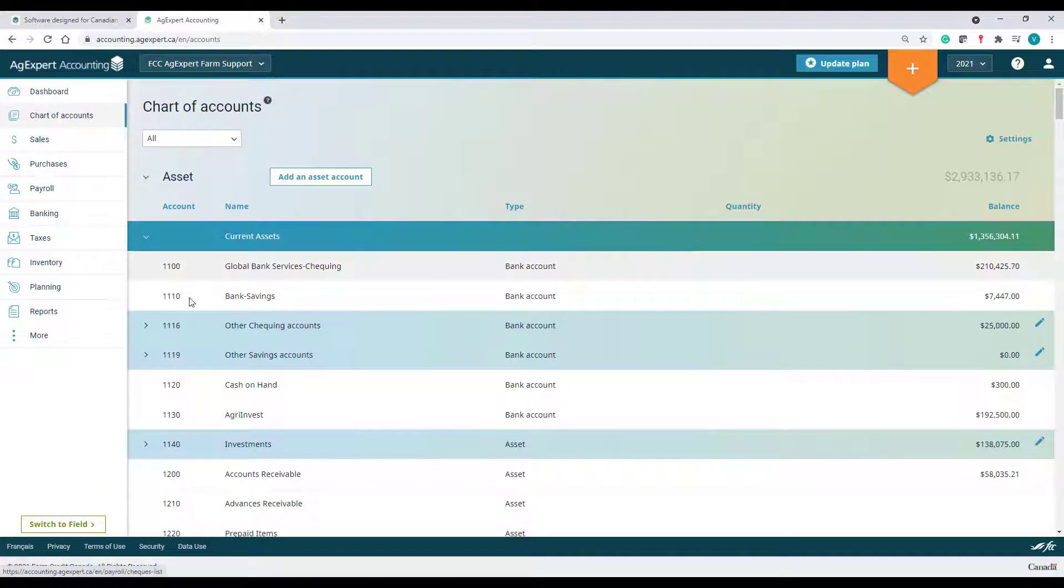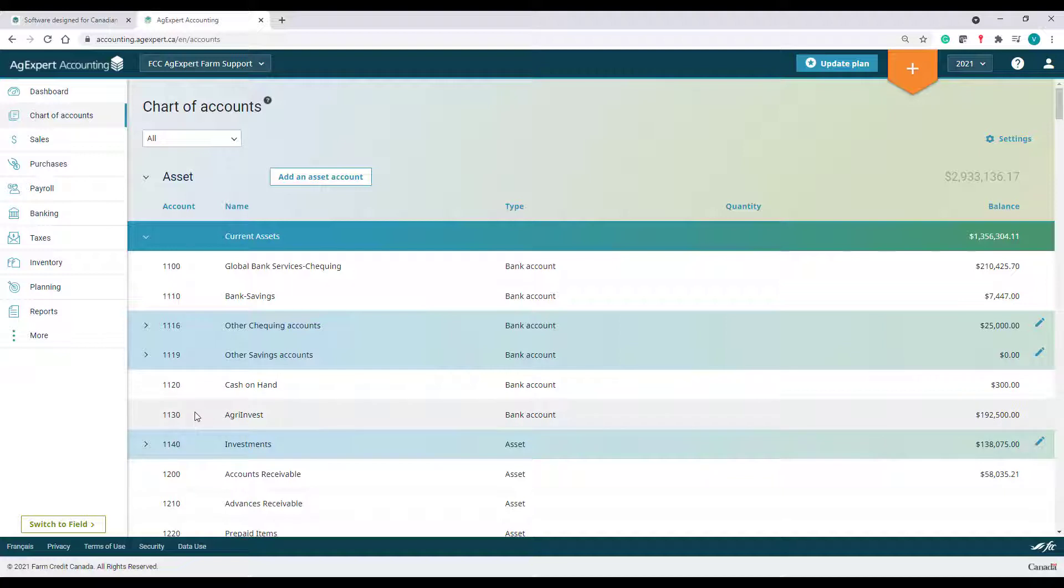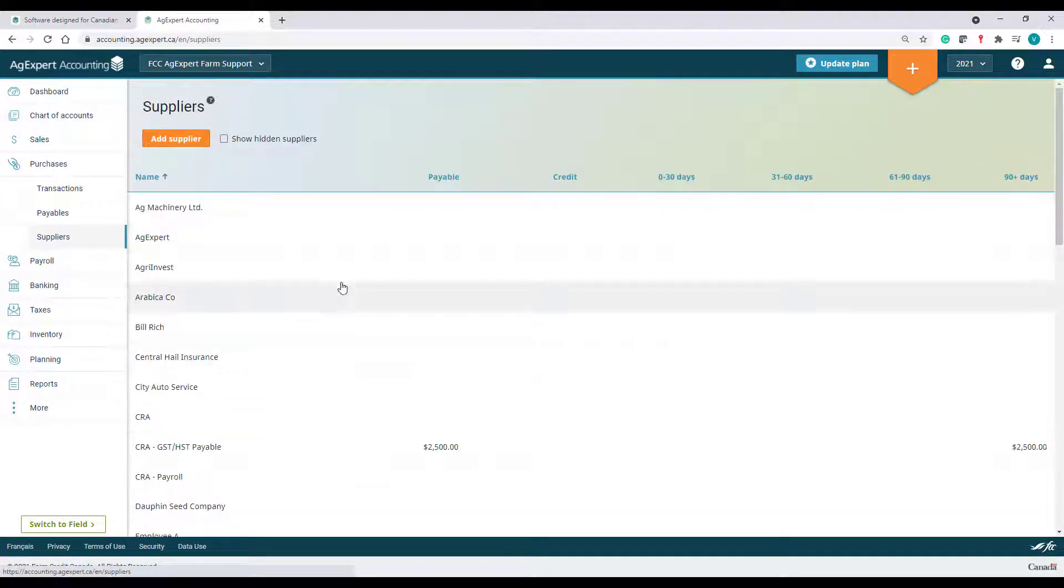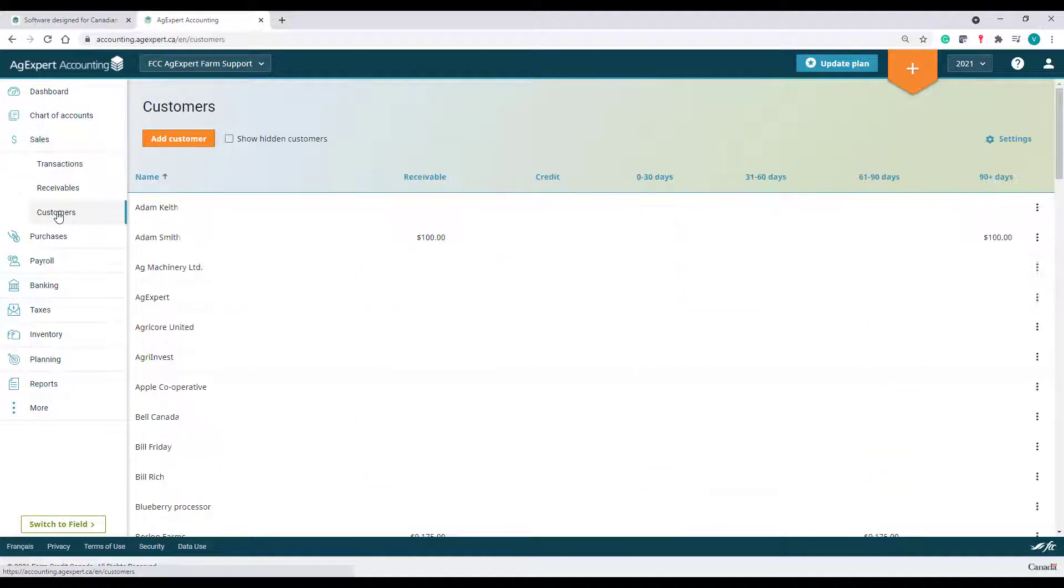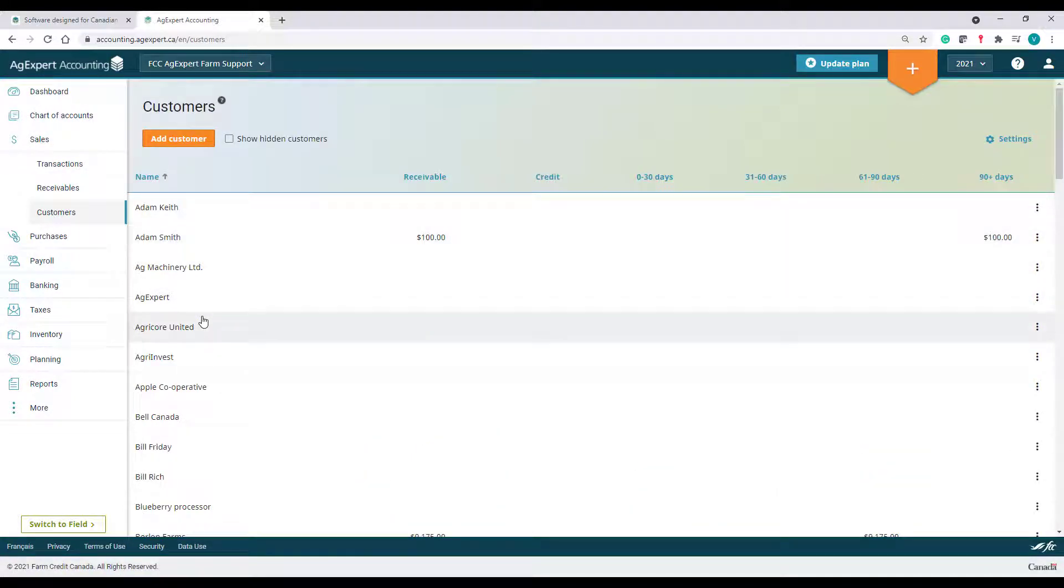Ensure that all customers and suppliers are already set up in the system. Any missing suppliers can be added under the Purchases tab and Customers under the Sales tab on the left-hand navigation menu.